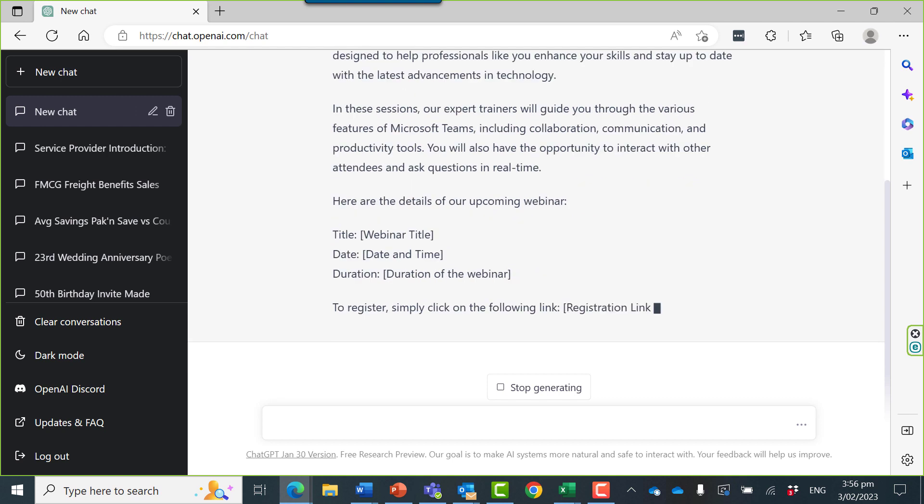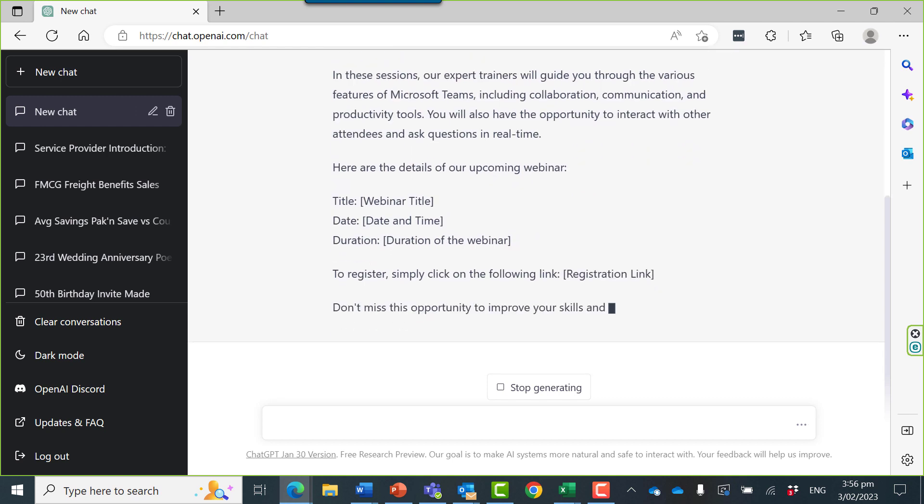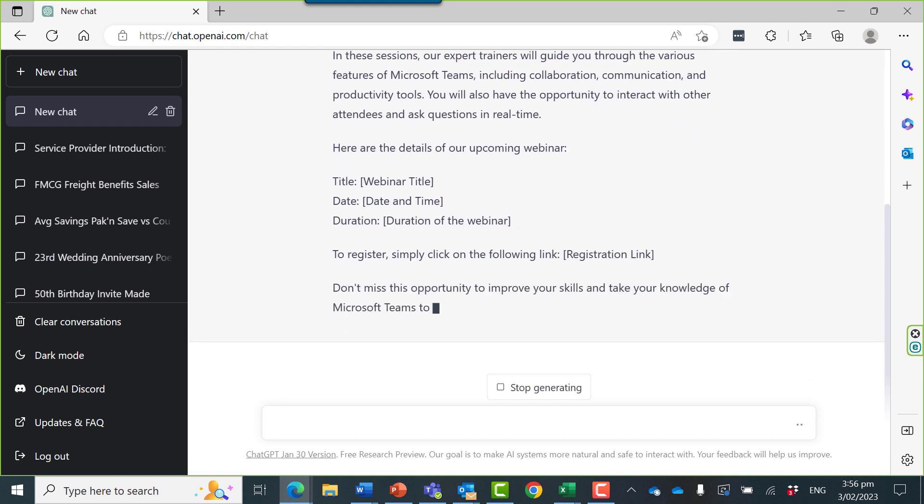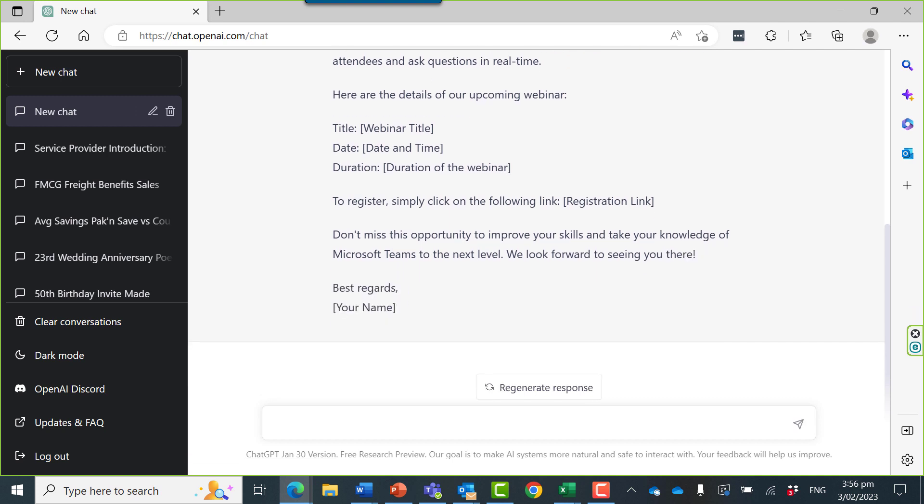You can see the level of detail it's going to and it's using conversational language. If I'm not happy with this I can regenerate the response. You can see it's given it a name on the top left and now it's mine to keep and use.